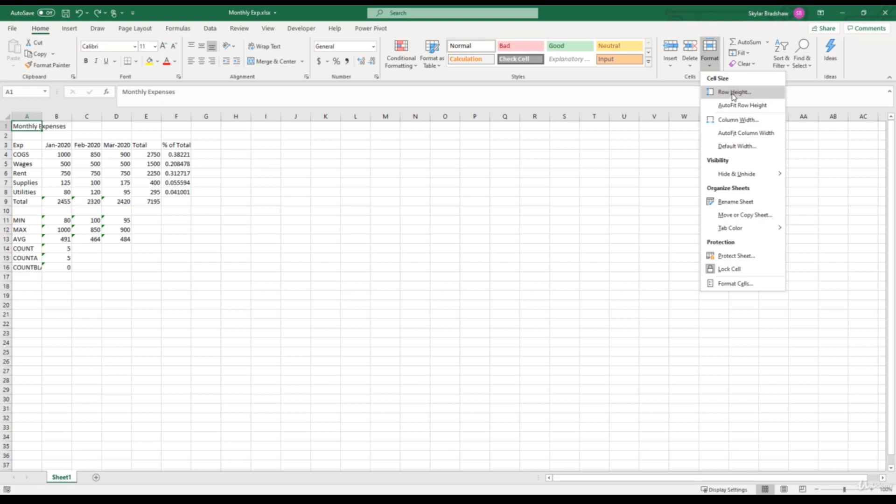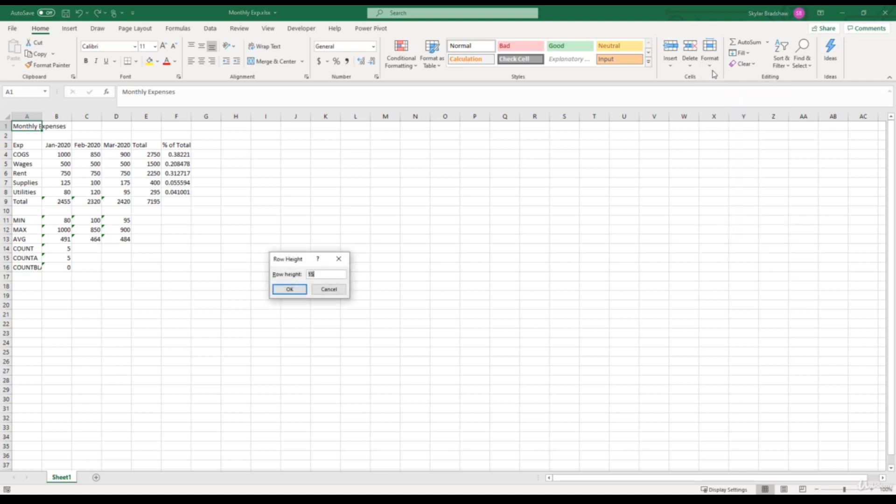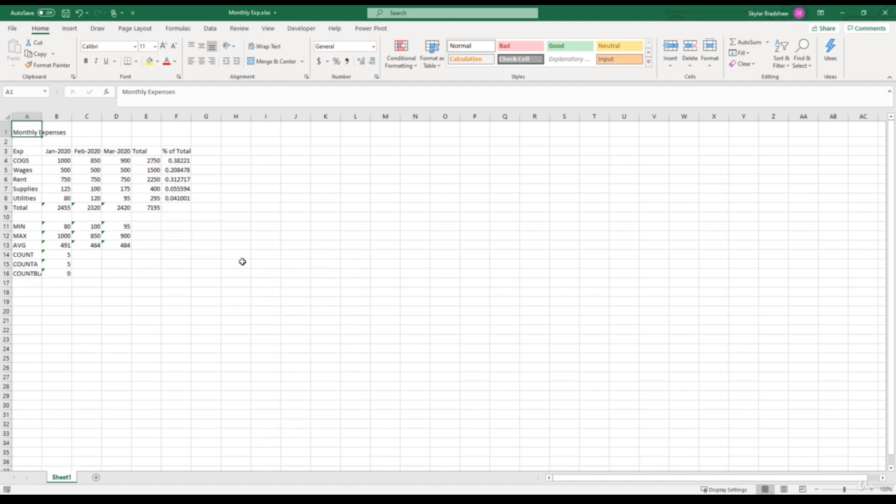So if we give that a click, right now our current row height is 15, and if we want to make the row larger, we can change this to 25. Now our row 1 is definitely larger than the rest of our rows.